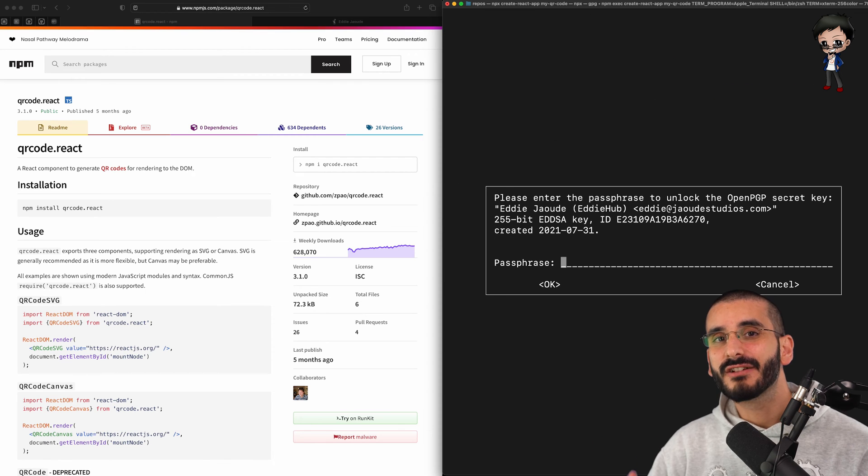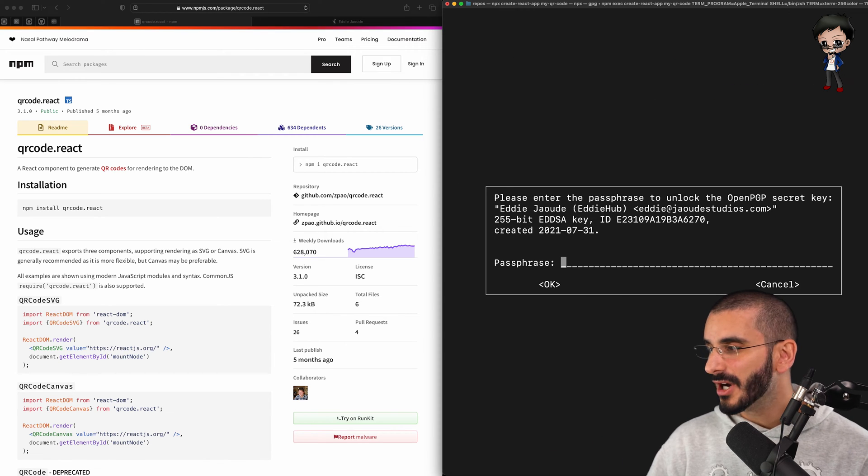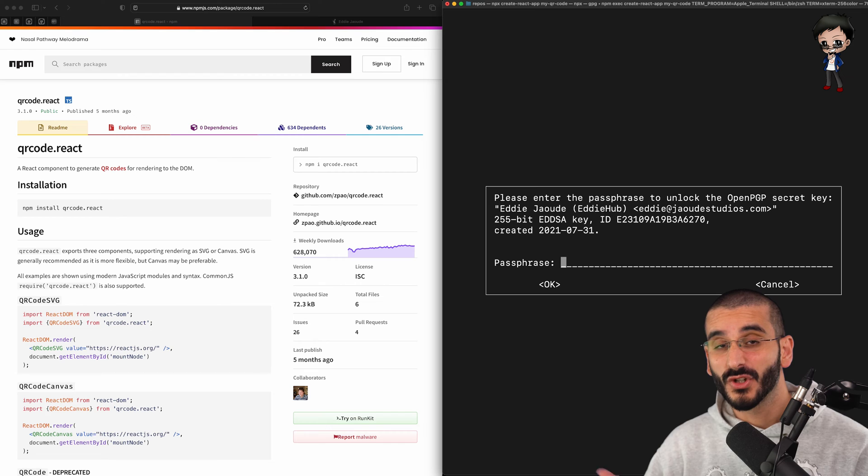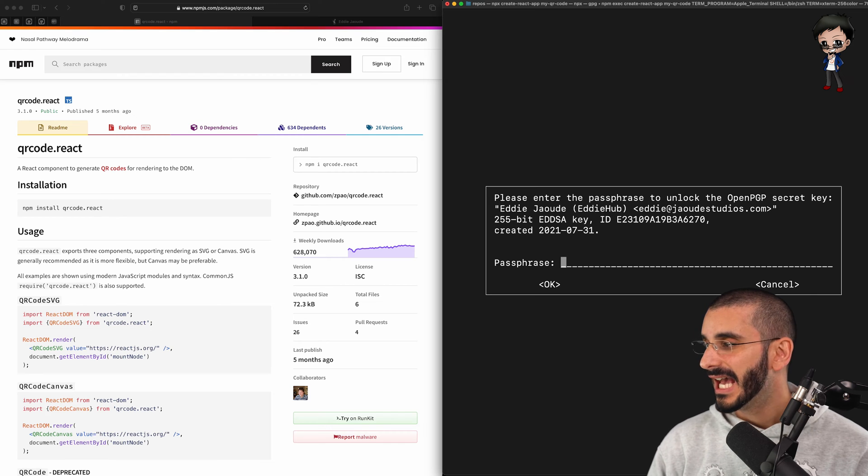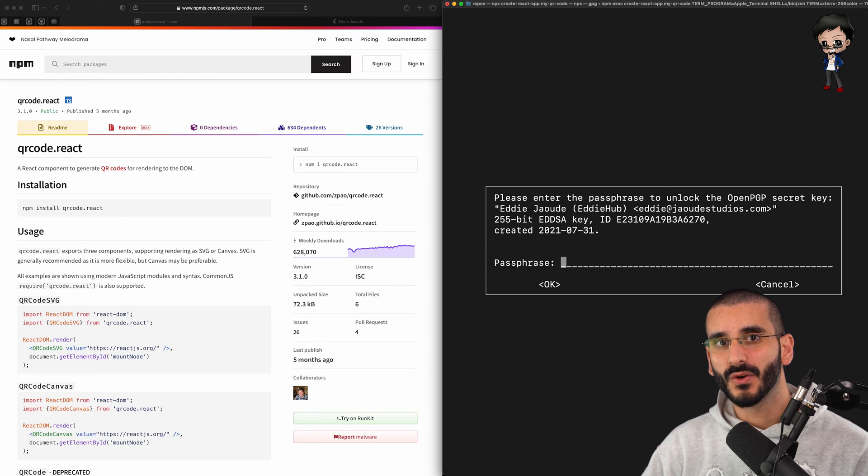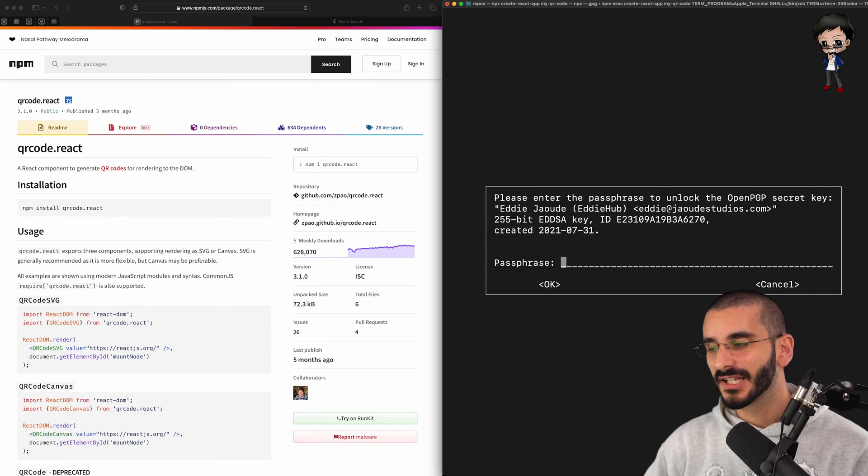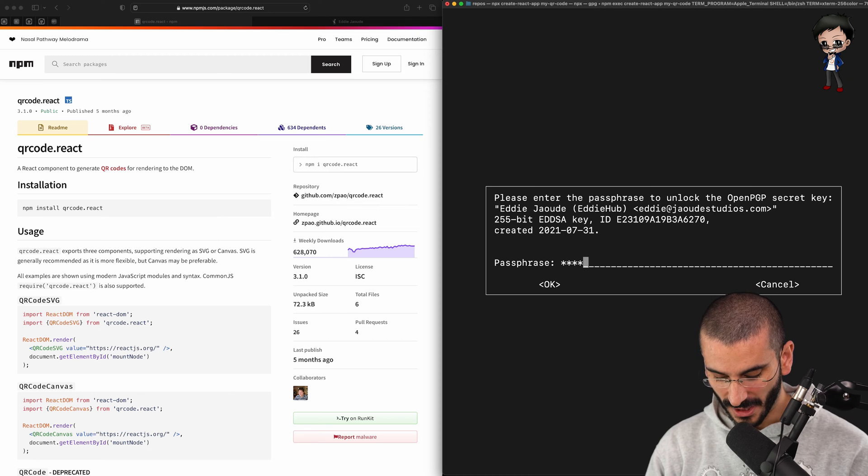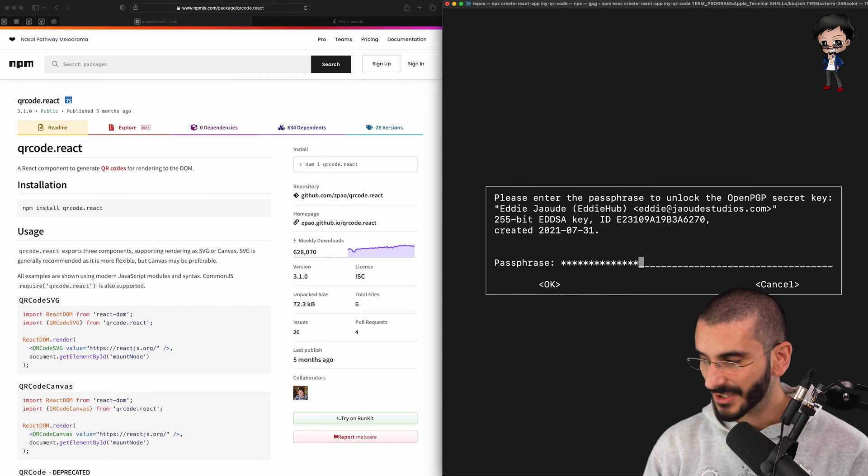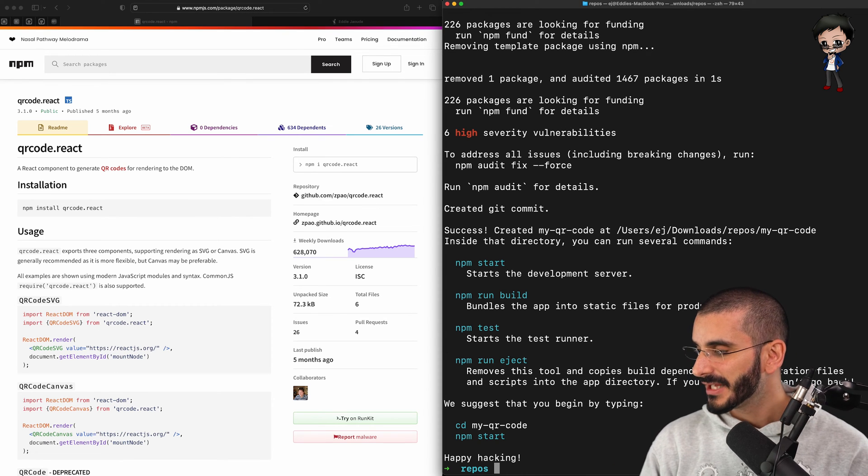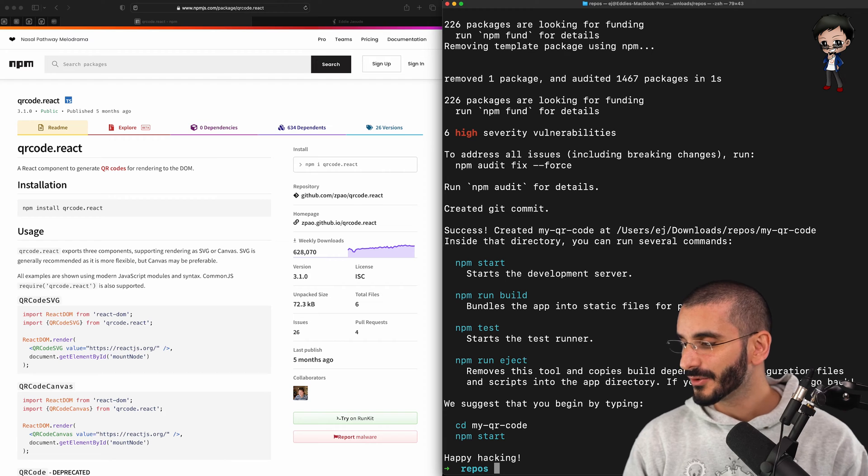Now, create-react-app command is going to do our first commit to the project. And as I have GPG keys for my signed commit, it's asking for my password. You probably won't get asked for this unless you have it set up and you'll be expecting it also. So that's been created.